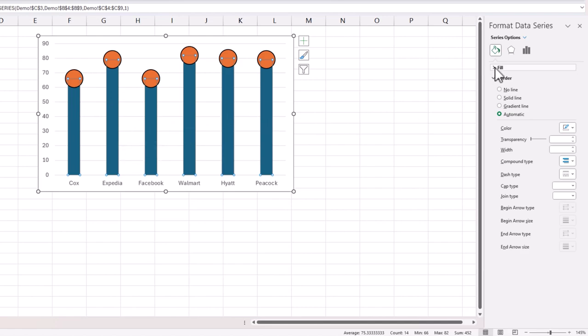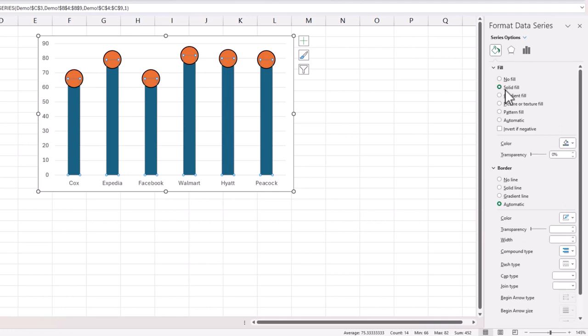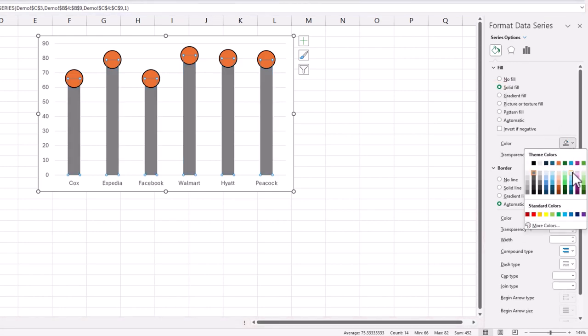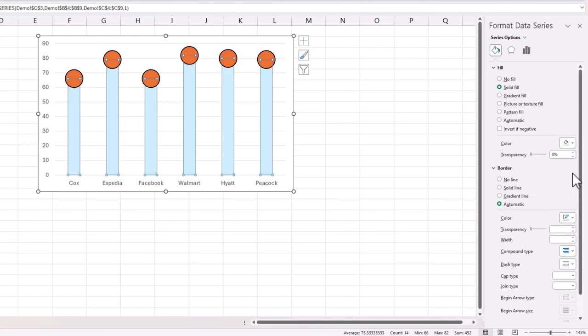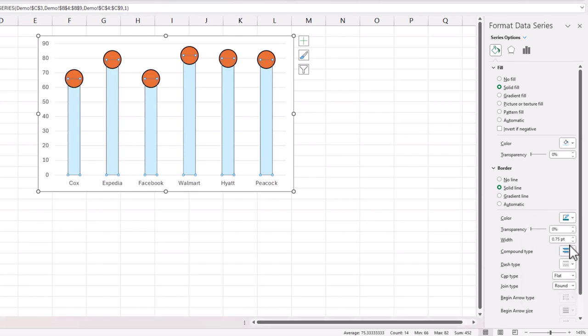So for this I'm going to go to the fill and I can choose one of the lighter options, so I'm going to go with the lighter blue here. And I am going to put a solid border, and this border I'm going to use a little bit darker blue, let's say it's a darker blue, something like this.